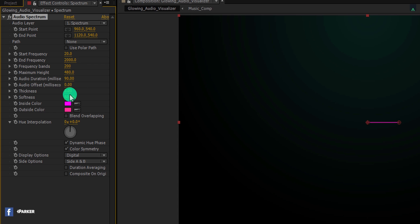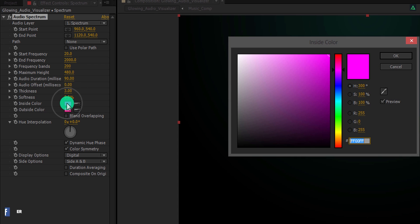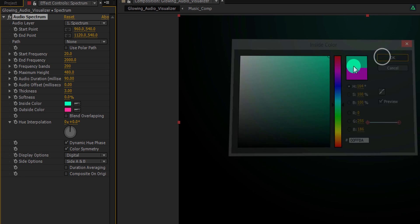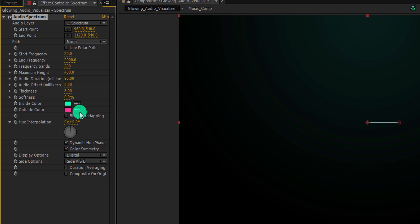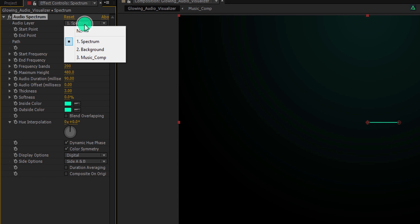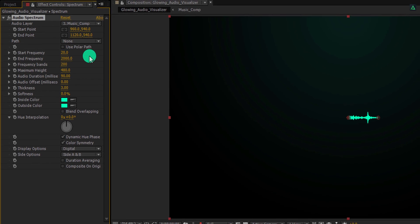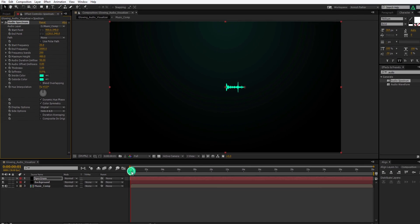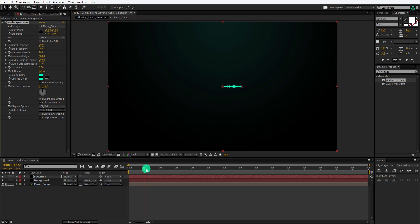Now change the frequency band value to 200, as well as change the softness value to 0%. Let's change the color of it. You can choose any color you want. I am keeping the outside color as the same inside color. Let's change the audio layer to the music comp, and it will start reacting to the music. Cool.